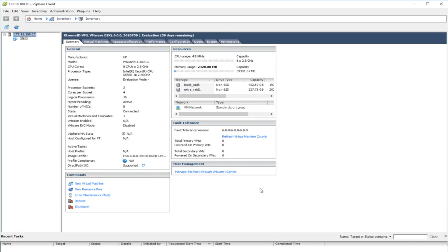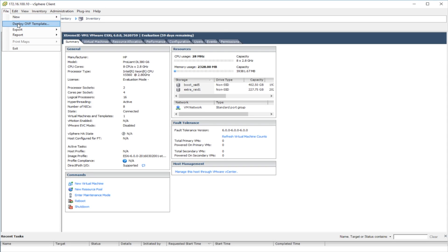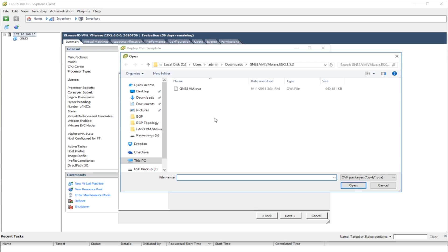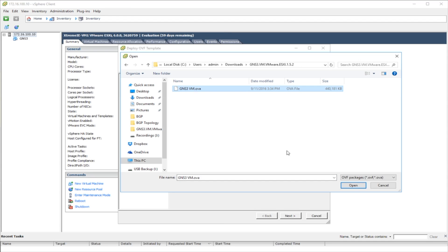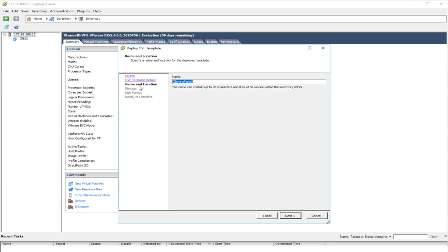I already have mine extracted, so I'm going to bring over my ESXi client and show you how to actually get this imported and running. I'm going to go to File, then Deploy OVF Template. It's going to ask me where the file is — this is the OVA I've extracted. I'll go to my Downloads folder, select that OVA file, say Open, click Next. Here's where I'd name it, so we'll say GNS3 Test, and click Next.